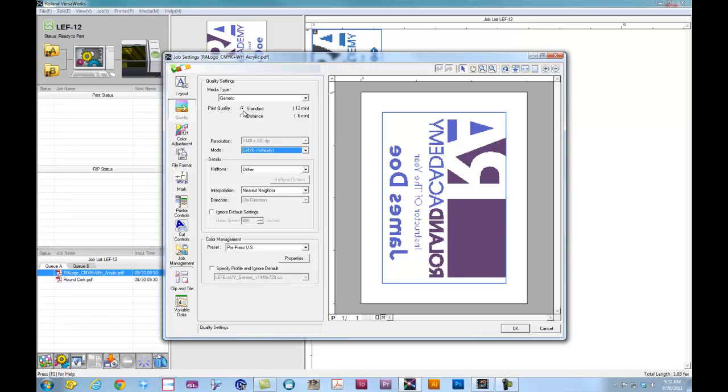For the print quality, we have standard mode and distance mode. Standard mode, you will typically use for items that are flat stock printing only. There's no curves or dips or valleys that we need to print into. This is going to use standard small dot size, 1440 by 720. For distance mode, it's going to lay down a slightly larger dot, as well as slow down our feed rate for the carriage, in order to allow the drop to fall down, touch off on the material, and stick.